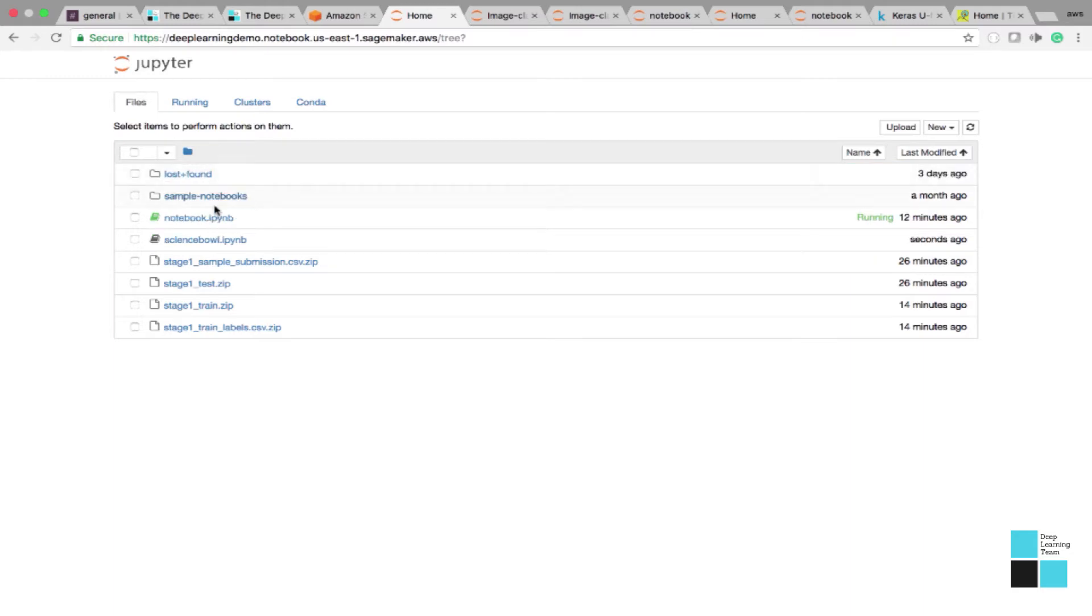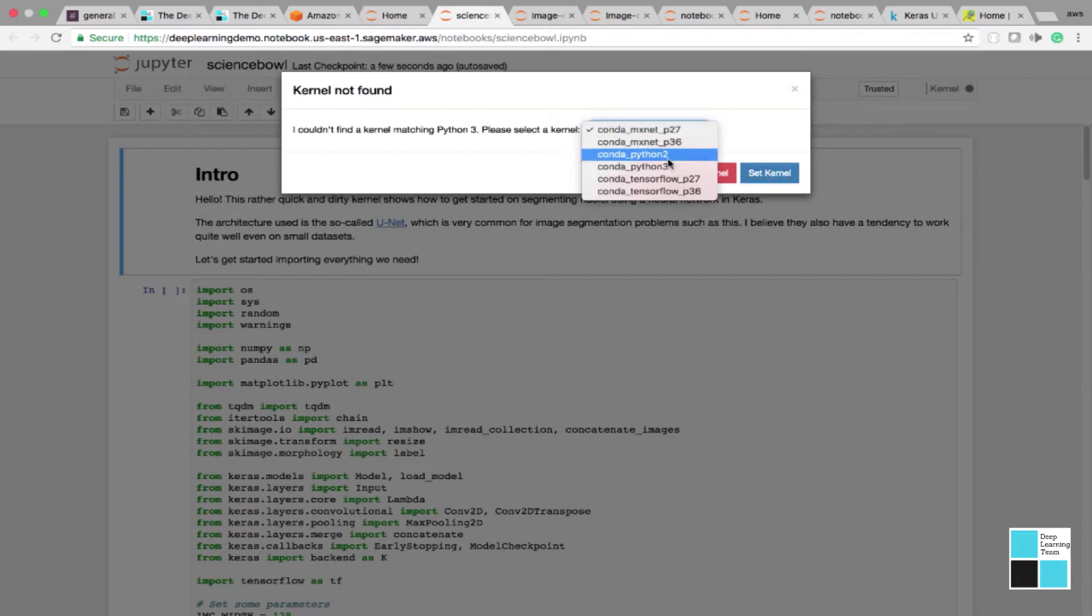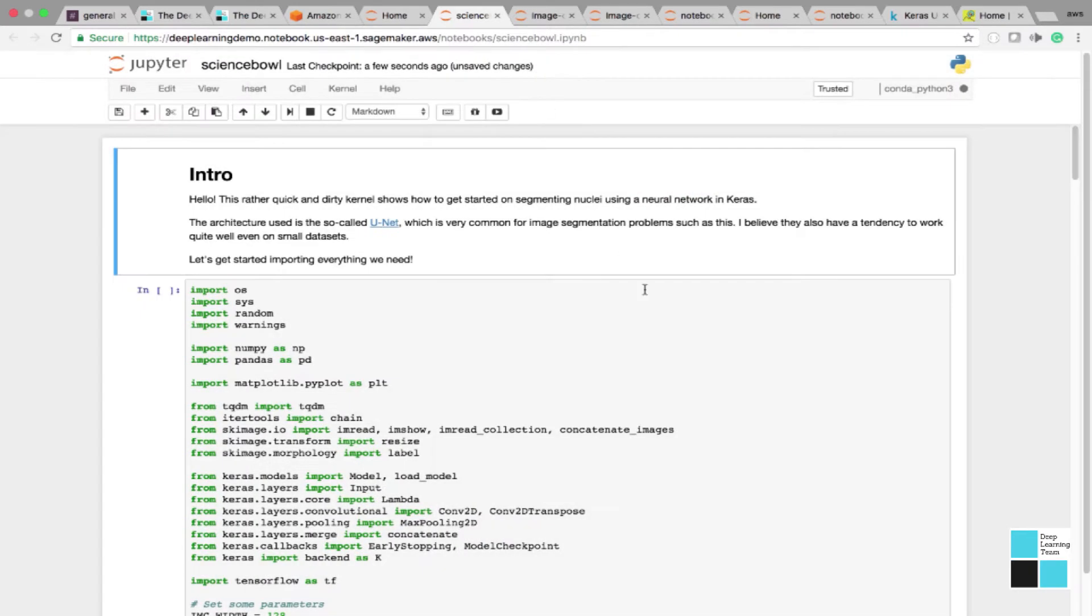I go upload. And then here's the notebook that I downloaded. I'm going to open that, click upload, and then I'll have that notebook. I can rename it, so I'm going to rename it Science Bowl. Click upload. If you click here, here's the Science Bowl. And you select the kernel. This one is Python 3. Set kernel. Good to go.